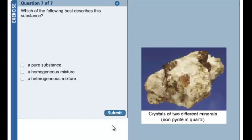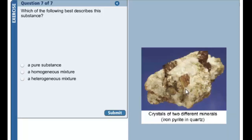Here's a picture of quartz. As you travel through this sample, like the chocolate chip cookie, there's an unequal distribution of the different types of minerals in this sample of quartz. So this is a heterogeneous mixture.